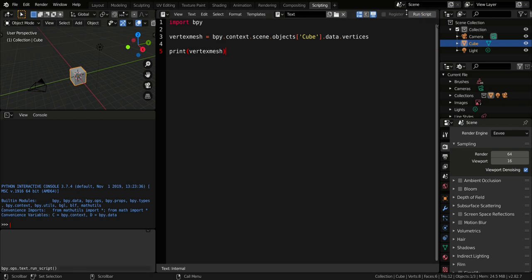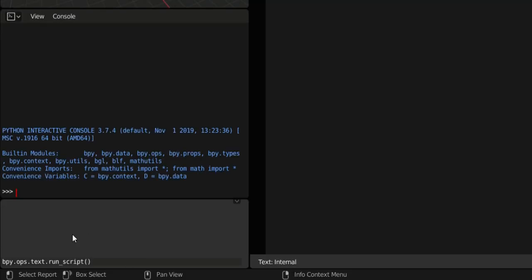So run the script, click this button up here and nothing happened. Well, in reality a text appeared here and it says that the script is actually running.